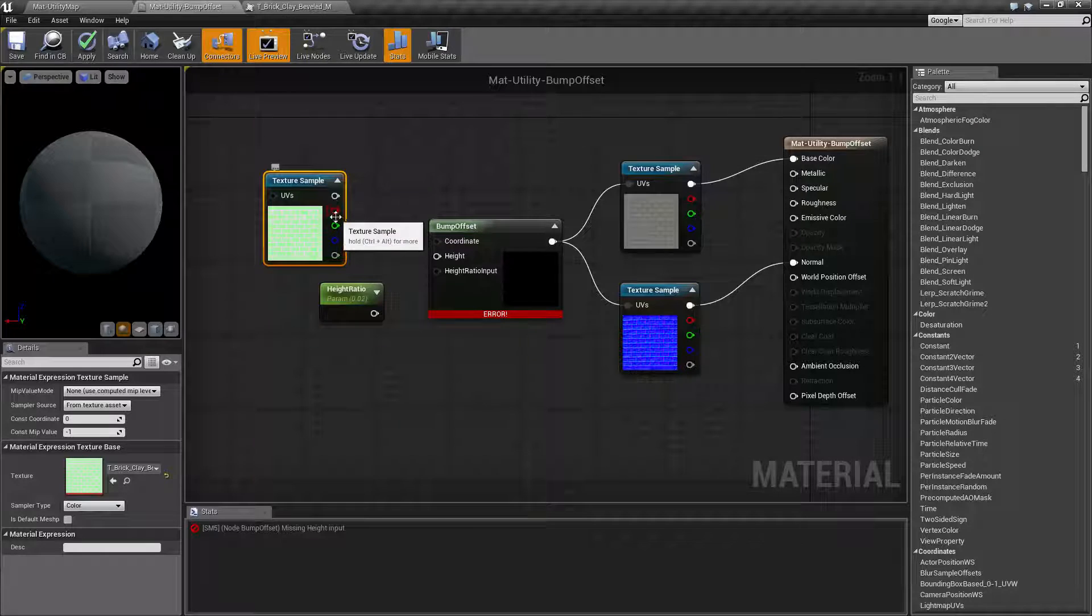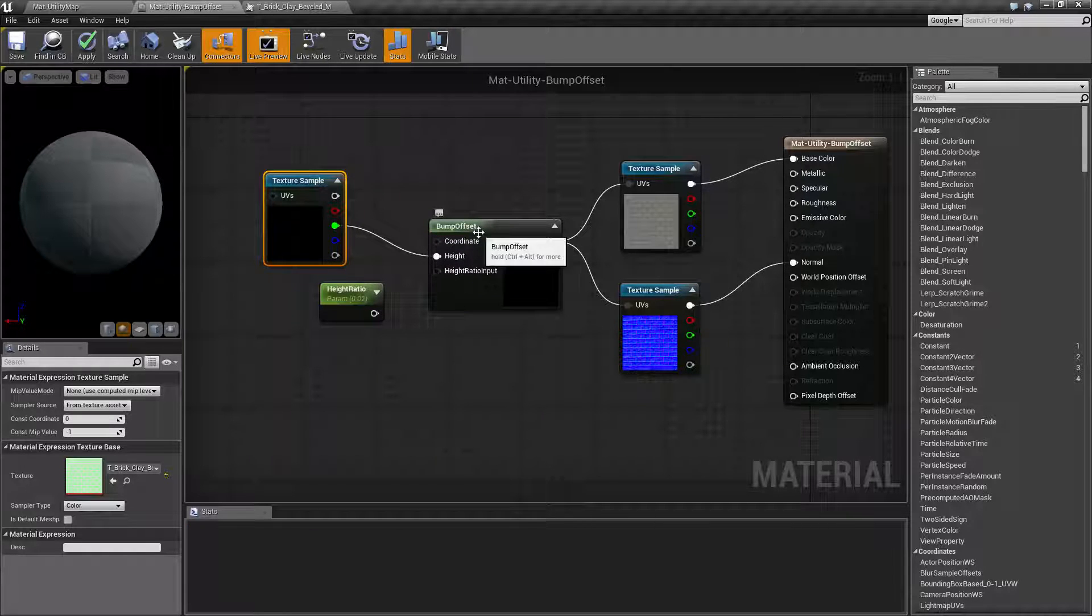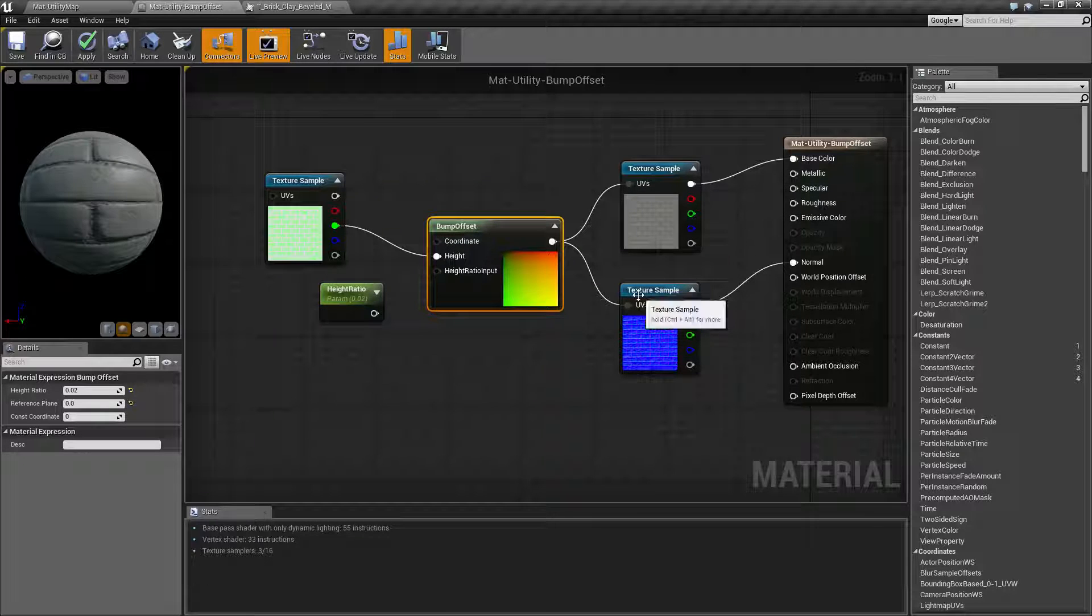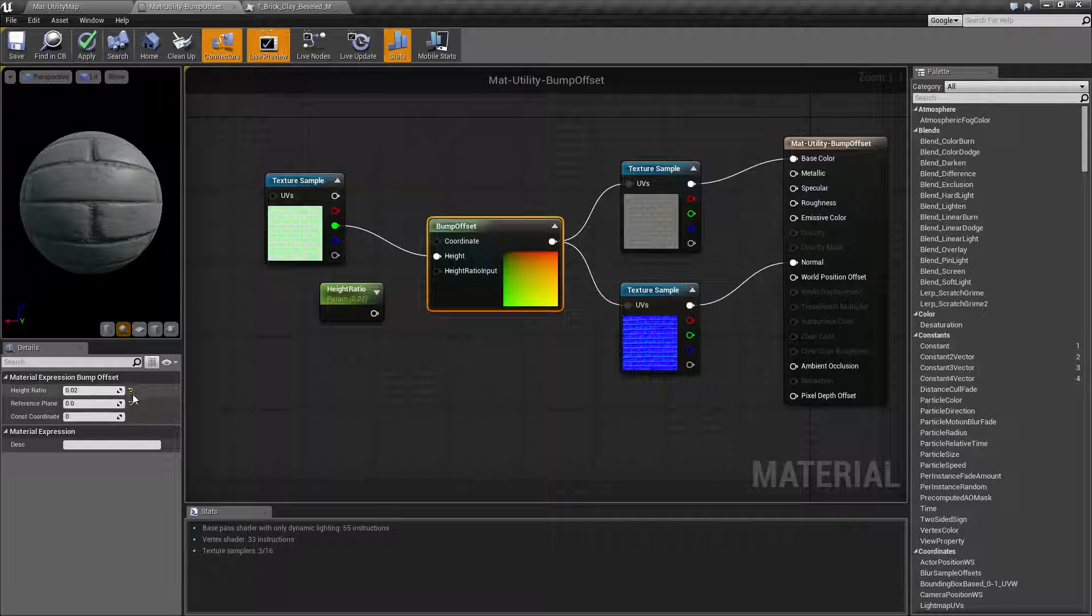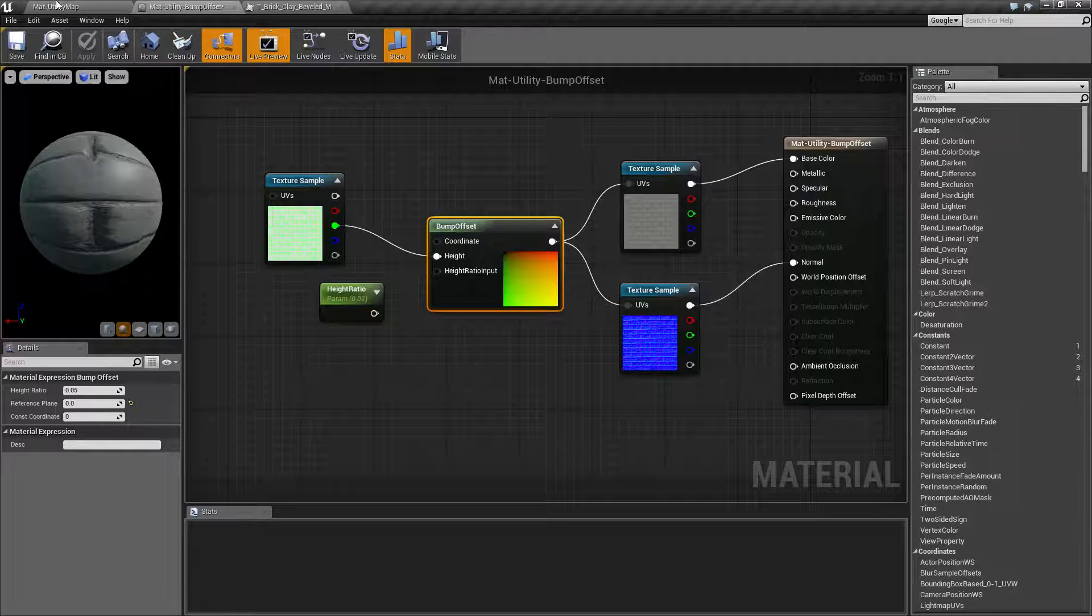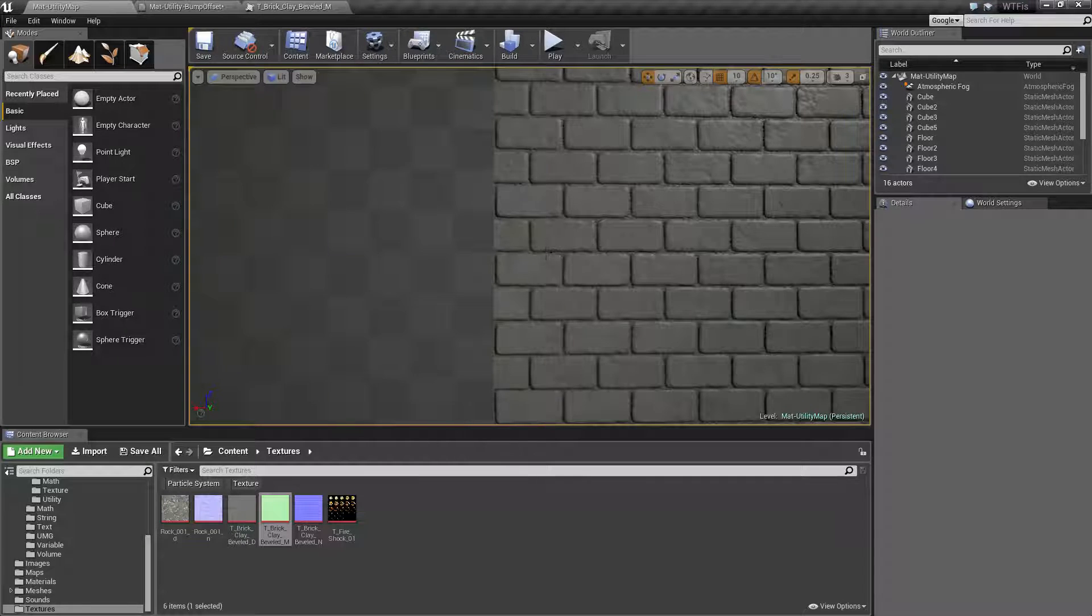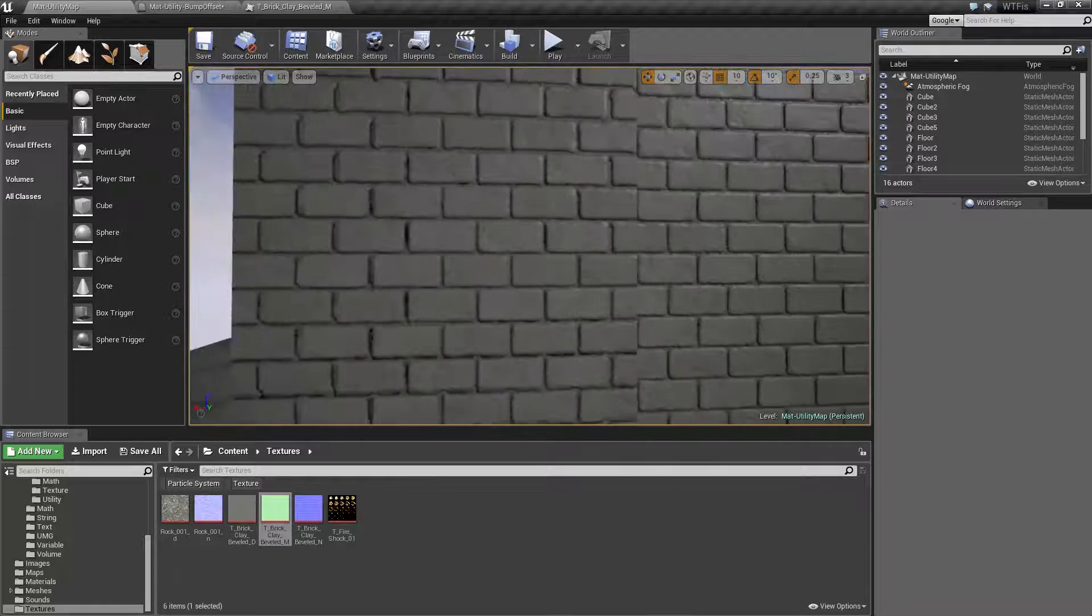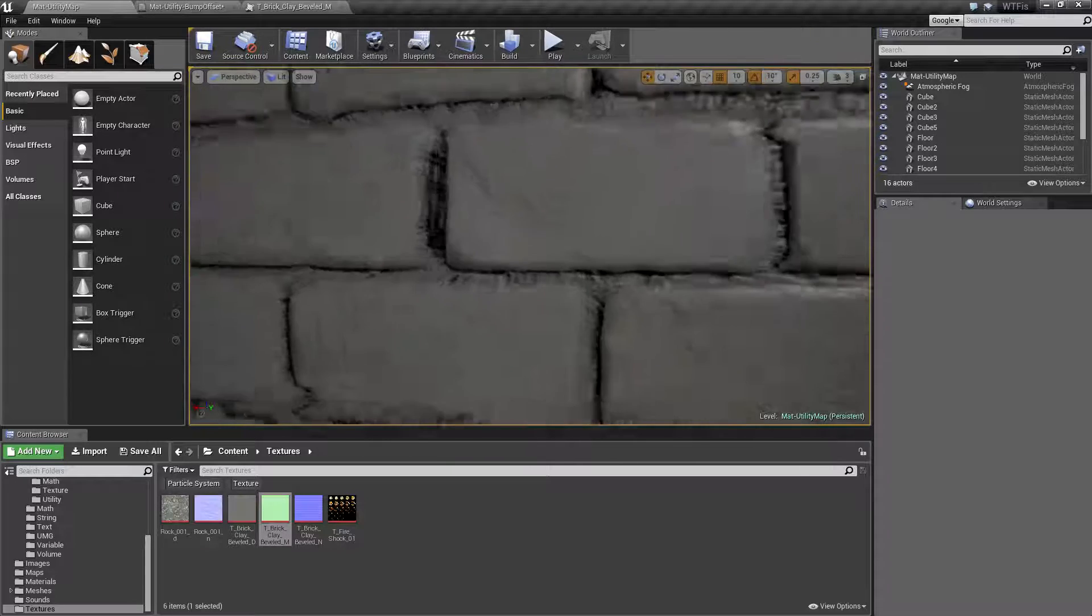So if we go ahead and pump our green channel into our height right here, it's going to use that as the bump offset for our texture coordinate system. Now the other option is our height ratio input which we're going to go ahead and set to the default of 0.05 and hook this up. And this is going to be our result that we see on our left side once it finishes compiling. We're going to get this effect here.